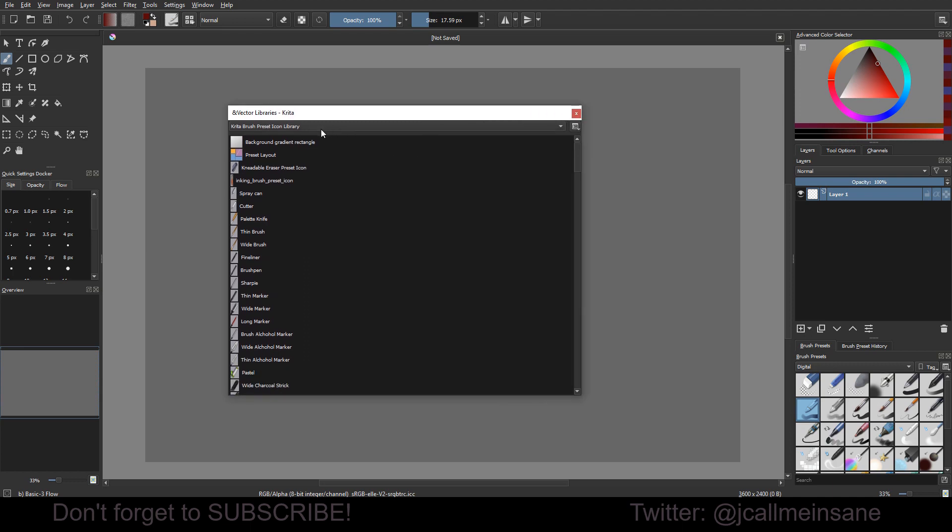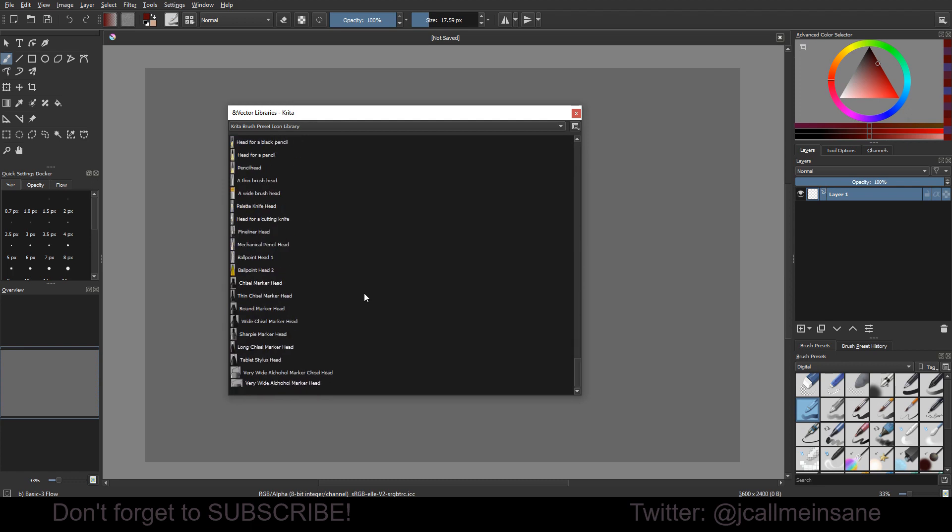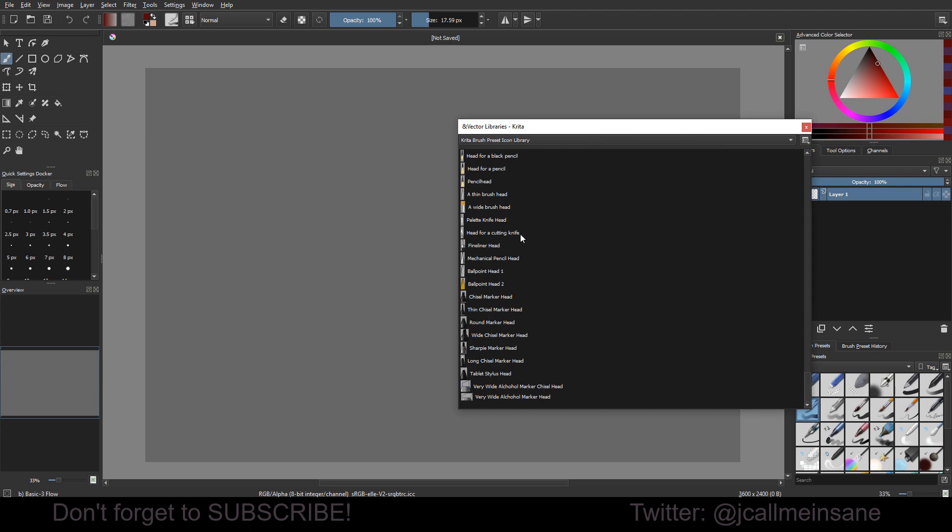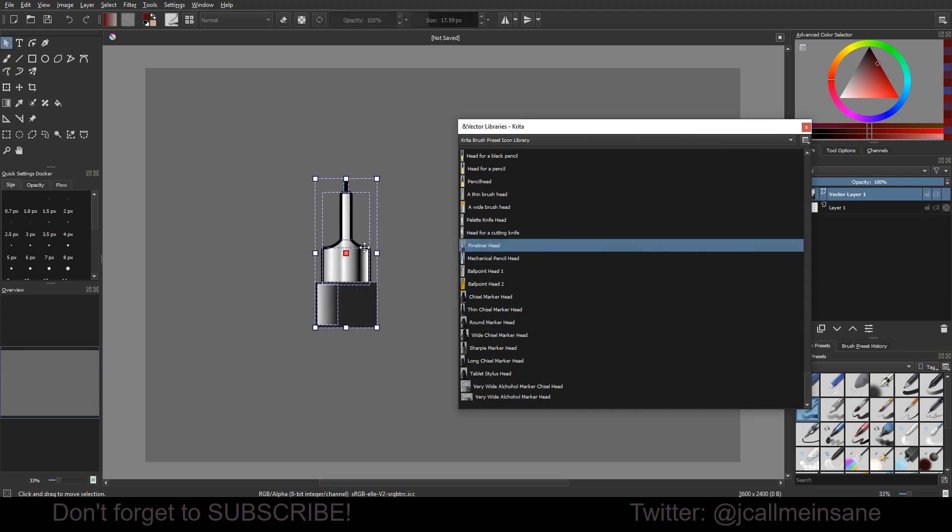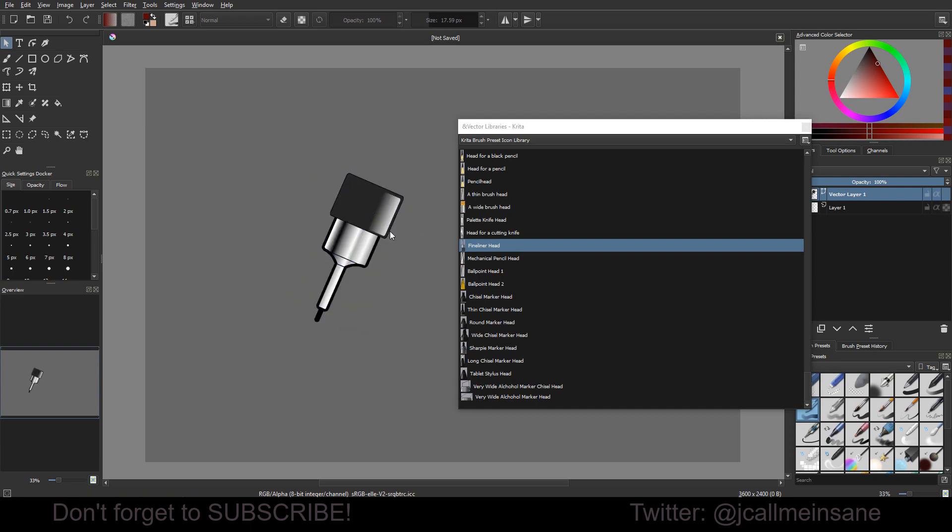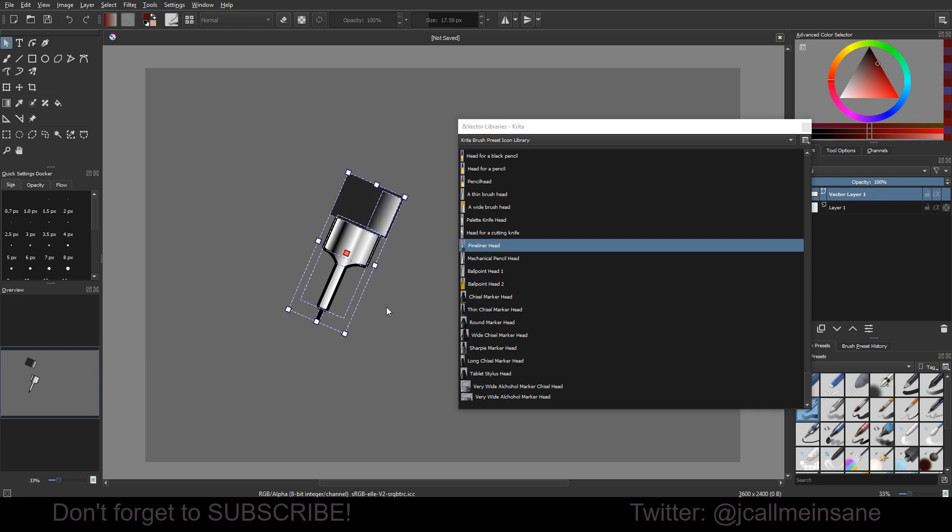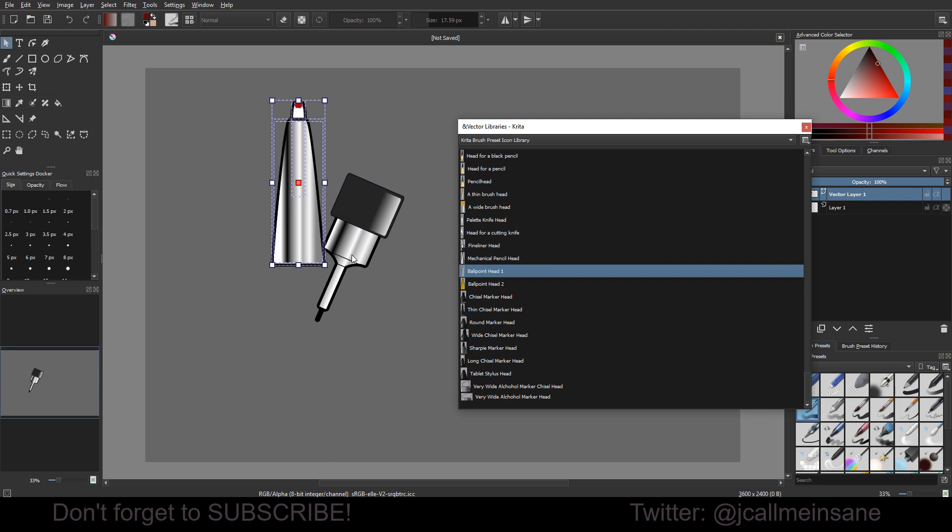So by default, it's going to show you the Krita brush preset icon library. And this is just icons for a variety of brushes that you have available to you. So if you make a custom brush and you want a specific icon for it, you can use this as your starting point. So you can turn it around. Right now it's grouped. You can ungroup it. You can move it around. Change the gradient on it. Just like you would any other vector that you've created in Krita.